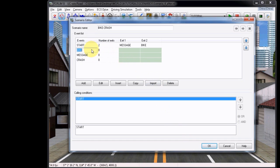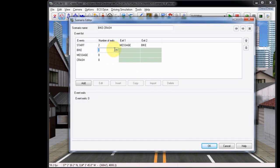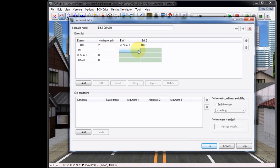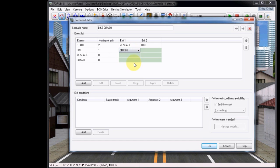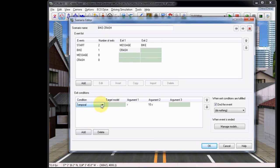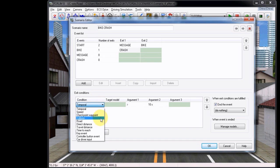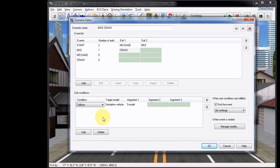Now under the Bike event, add an Exit and set this to Crash. Now under the Exit Conditions, add, and then choose the Collision as the Condition Type.